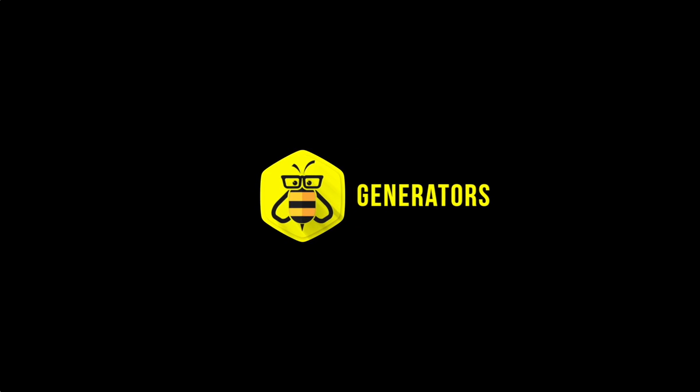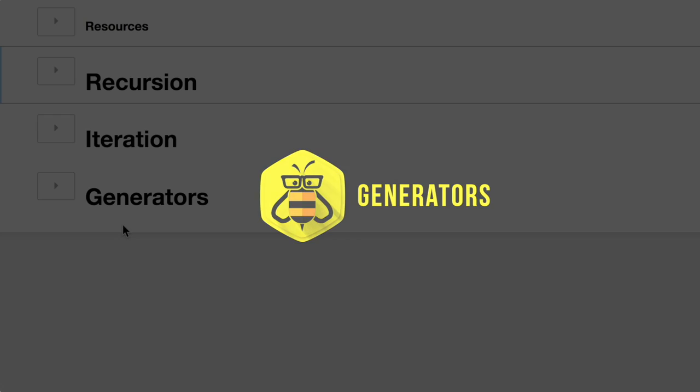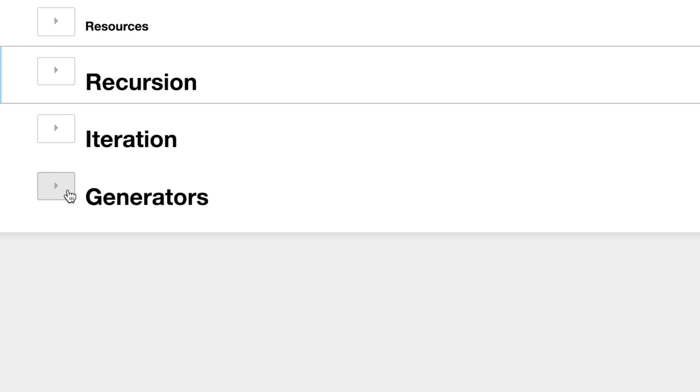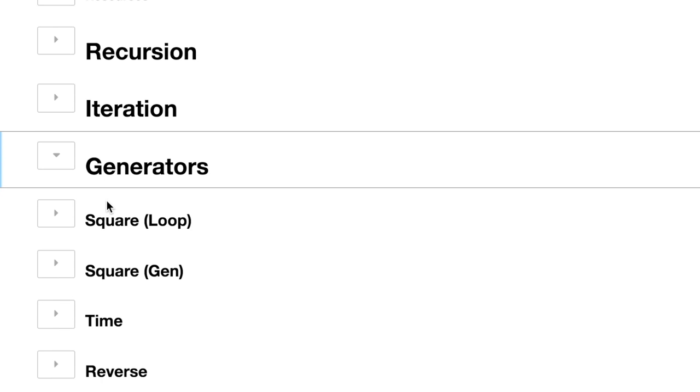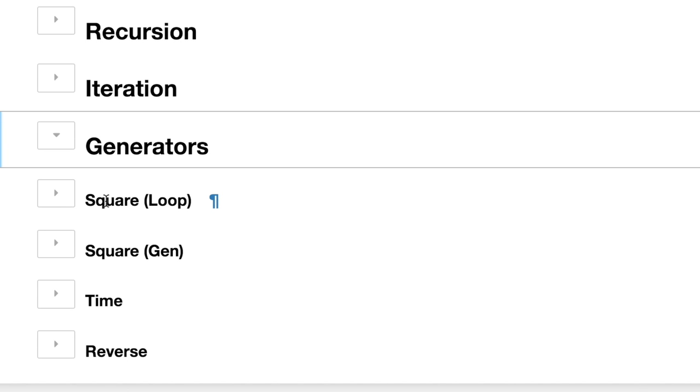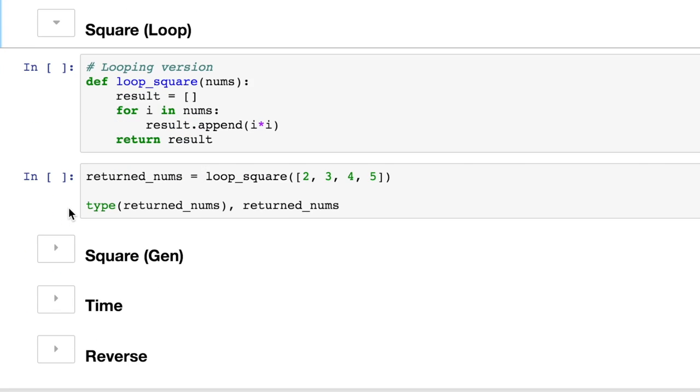Let's talk about generators. This is a very powerful object inside of Python for its ability to work asynchronously, for its ability to pause its state. Let me just show you a traditional example of a loop that has the logic for squaring, because we're going to use this as a comparison for the generator one next.